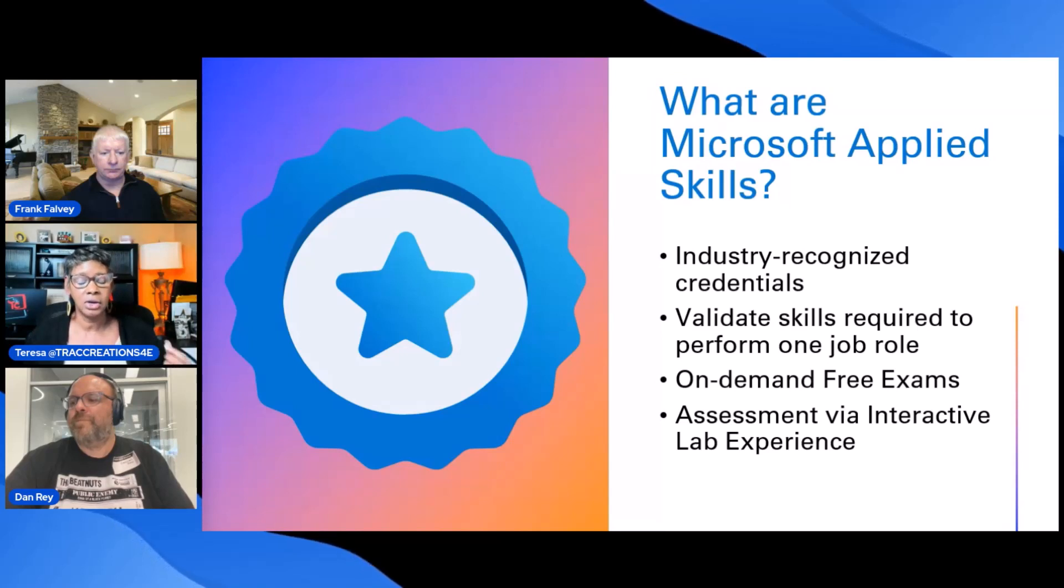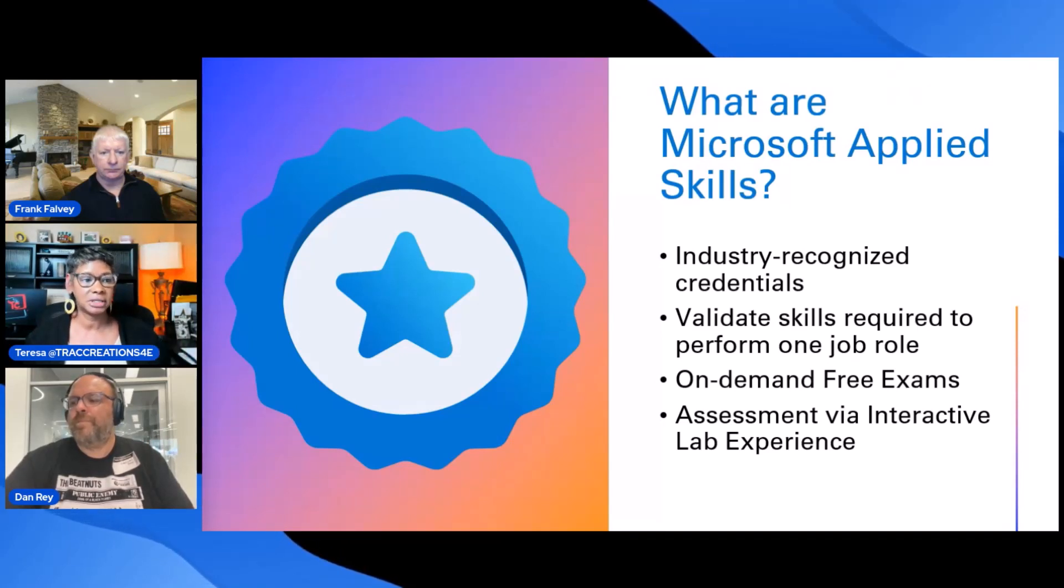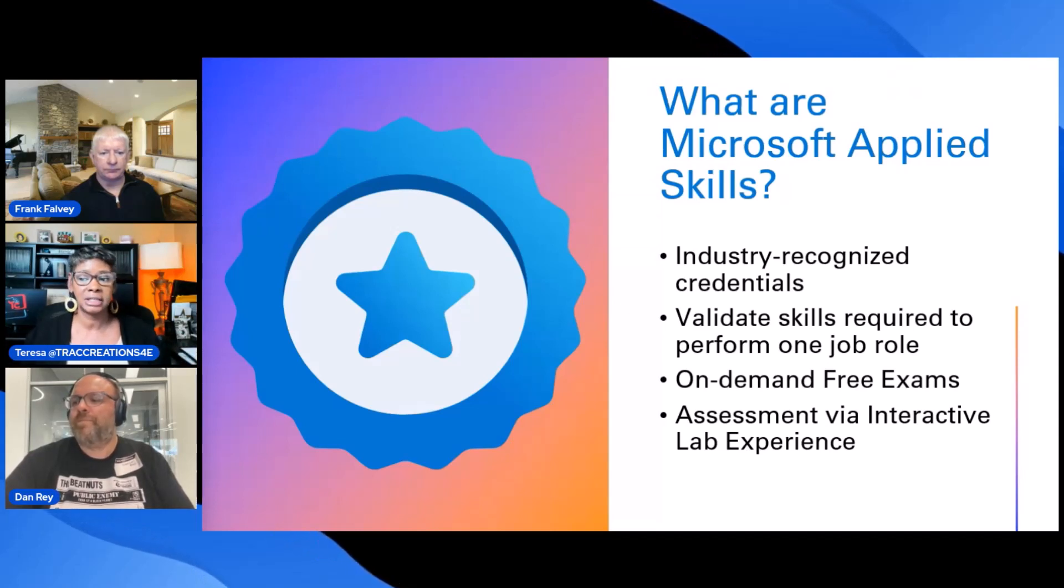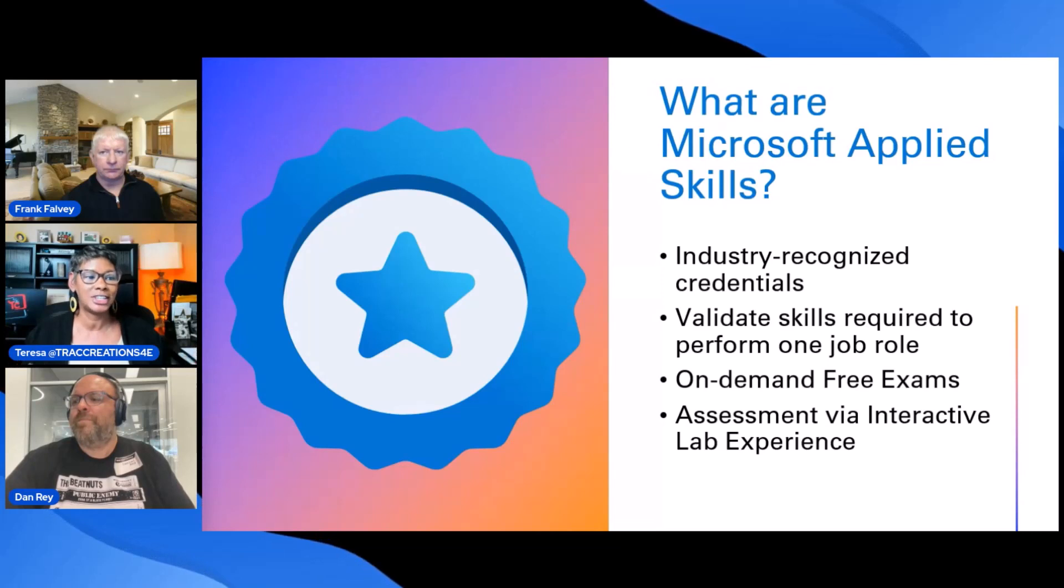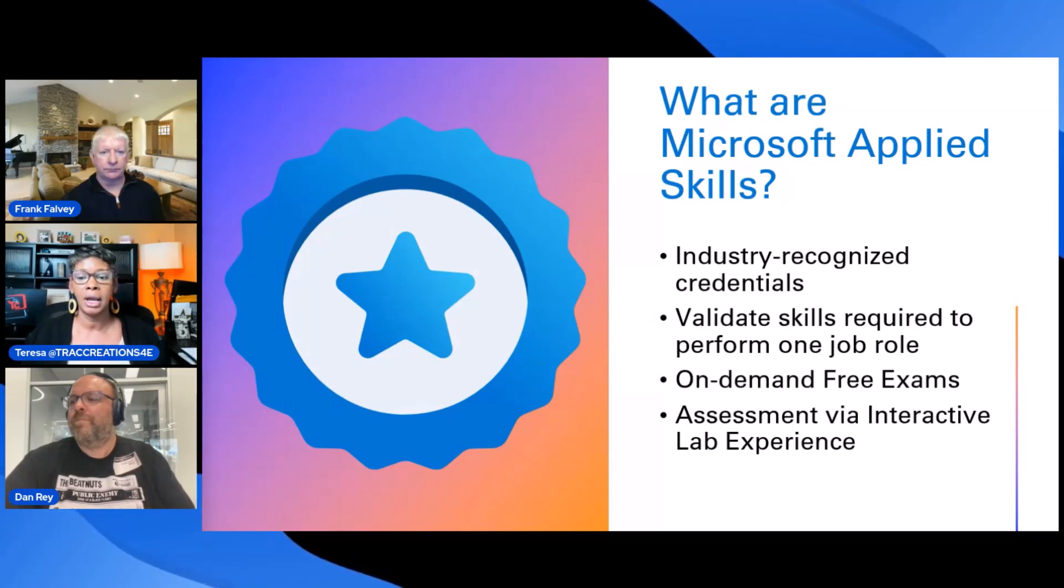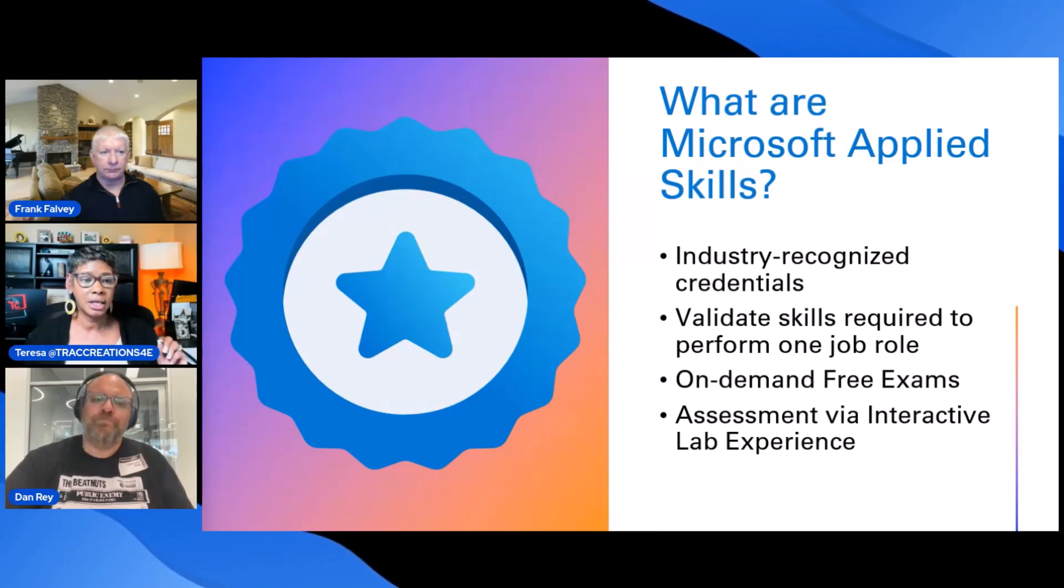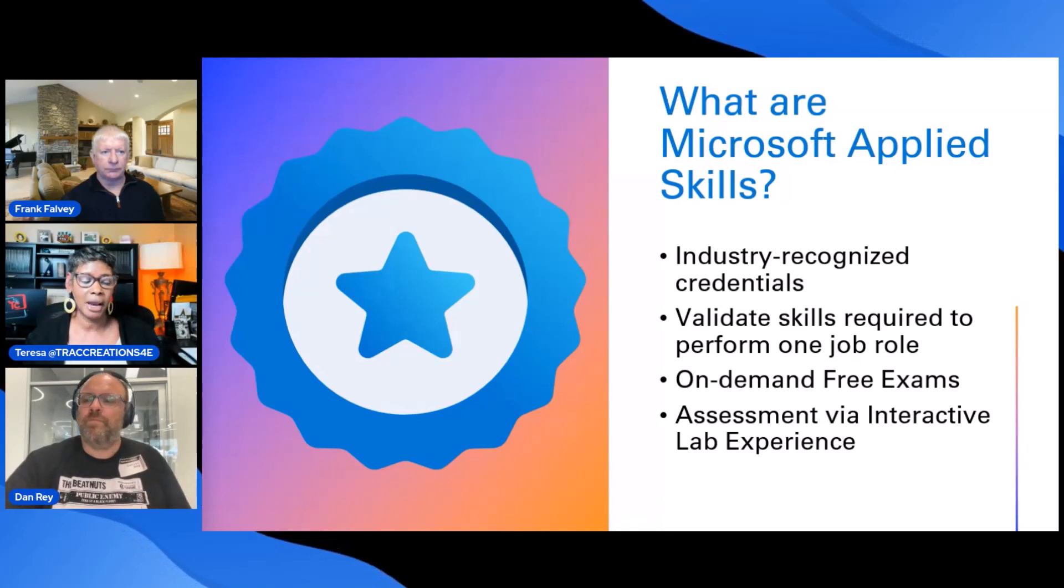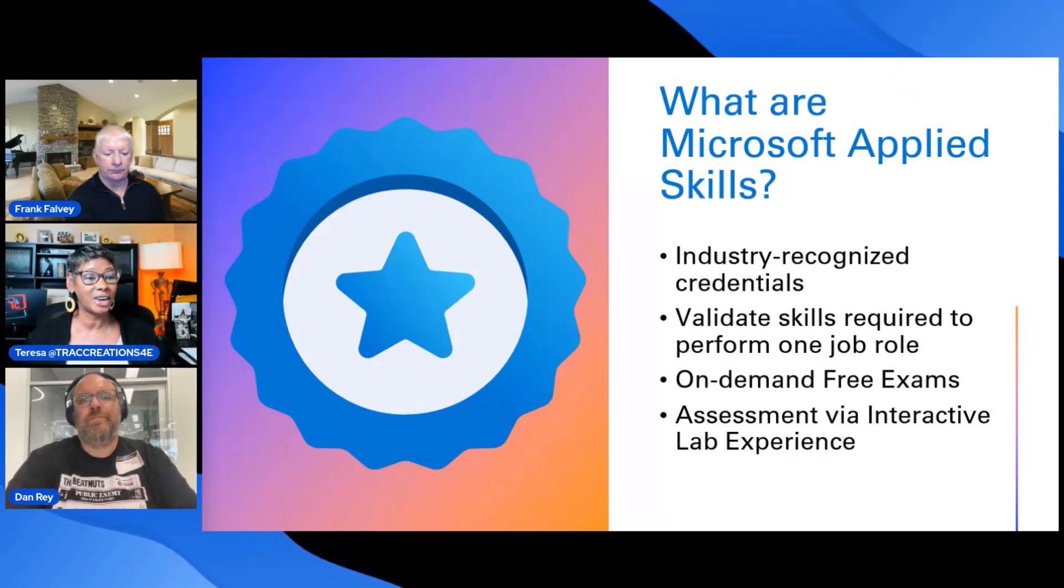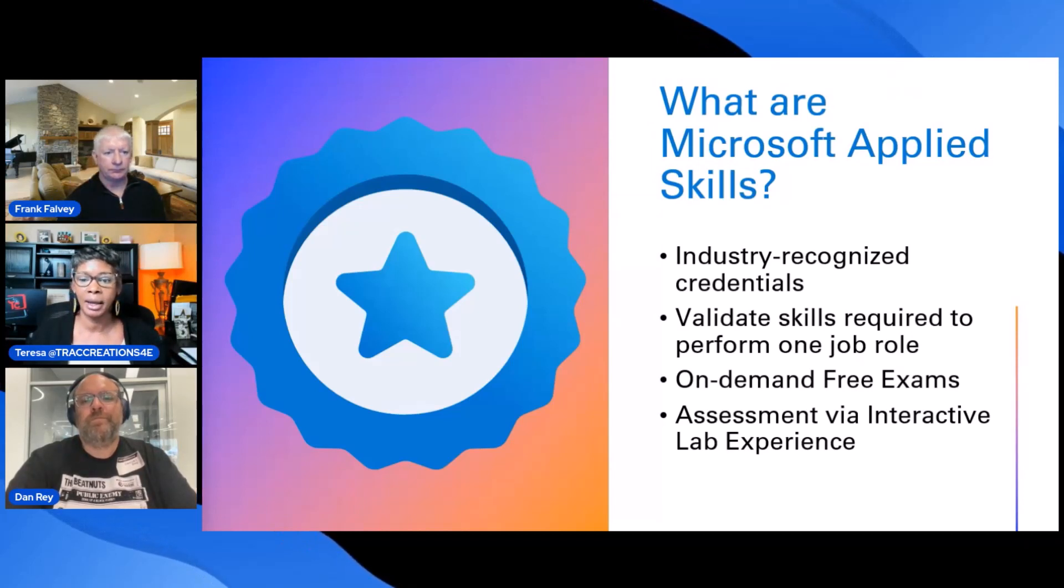The other thing that you can take advantage of with Applied Skills, with the assessment, Dan kind of talked about that a little bit. You can actually go through the assessment to understand what your skill gaps are. So you can now turn around and go through all the documentation and get your skills up to level. The exams for the Microsoft Applied Skills is free right now. So take advantage of it while it is still free.